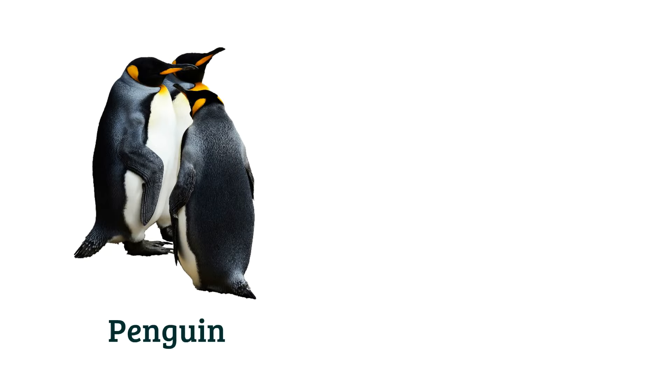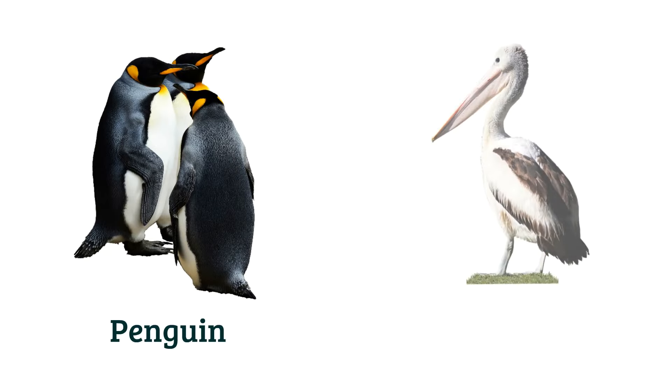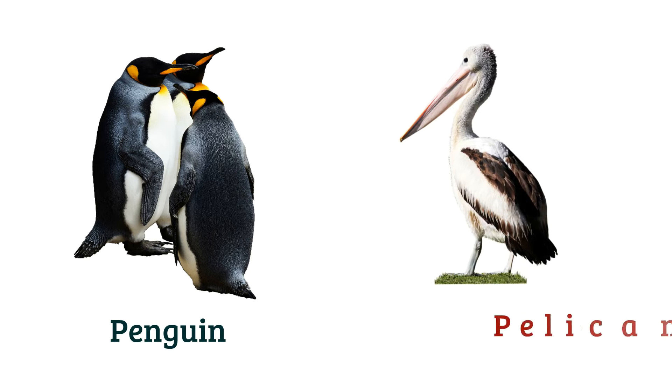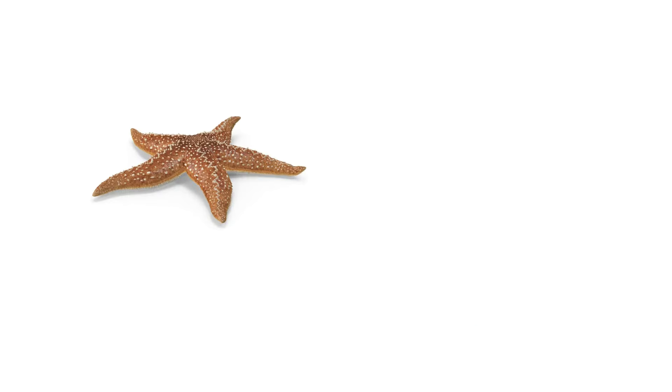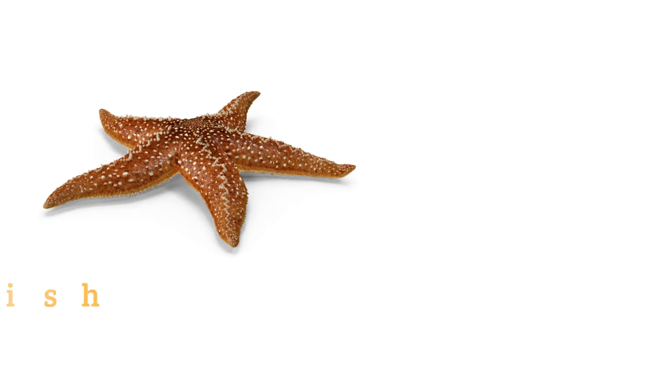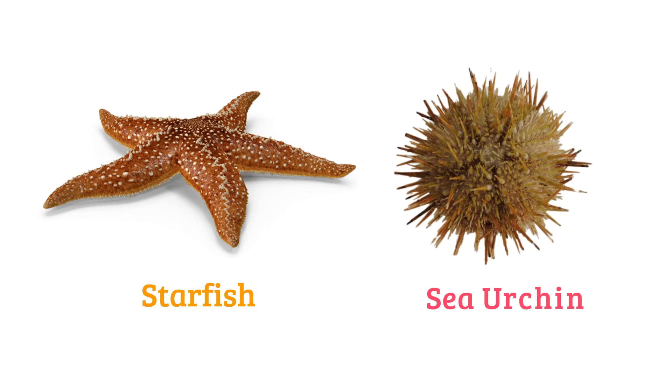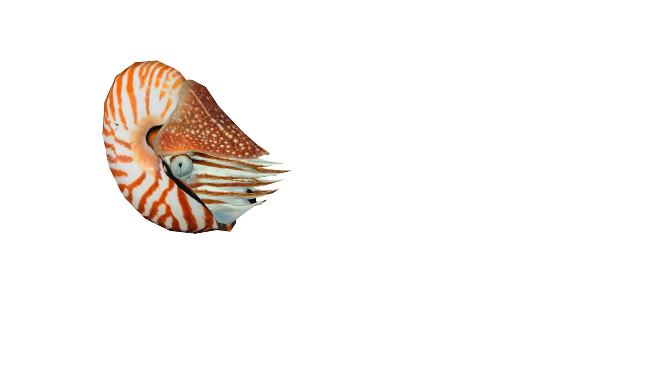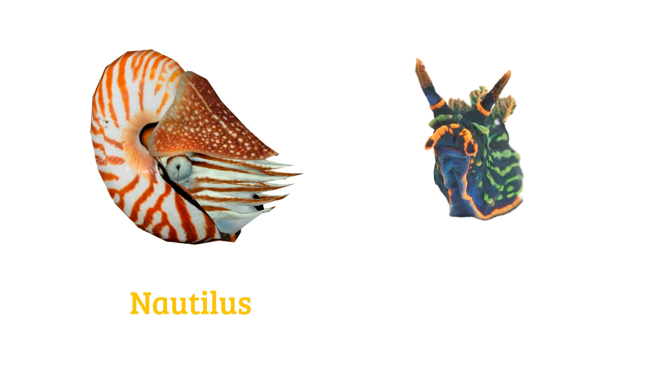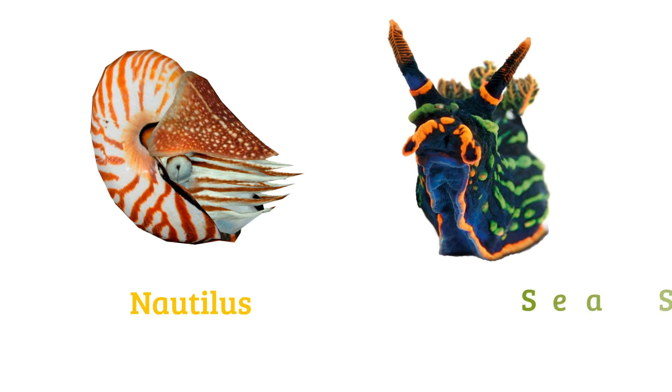Penguin, falcon, starfish, sea urchin, nautilus, sea slug.